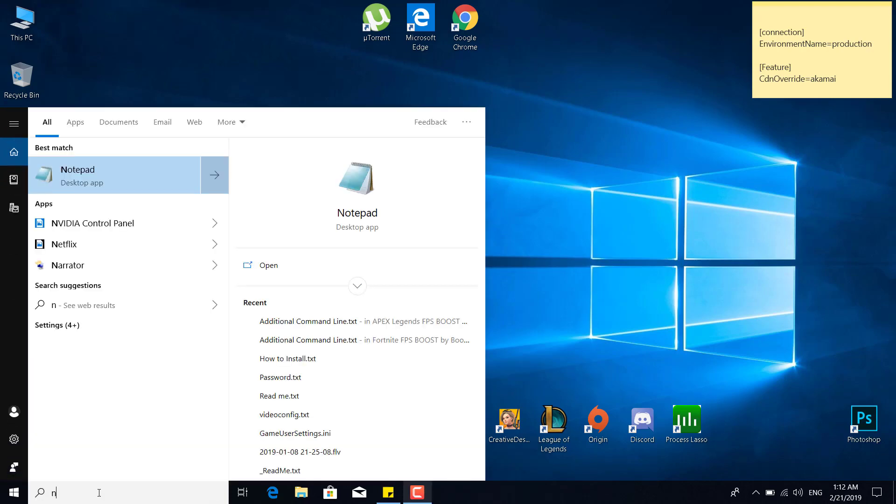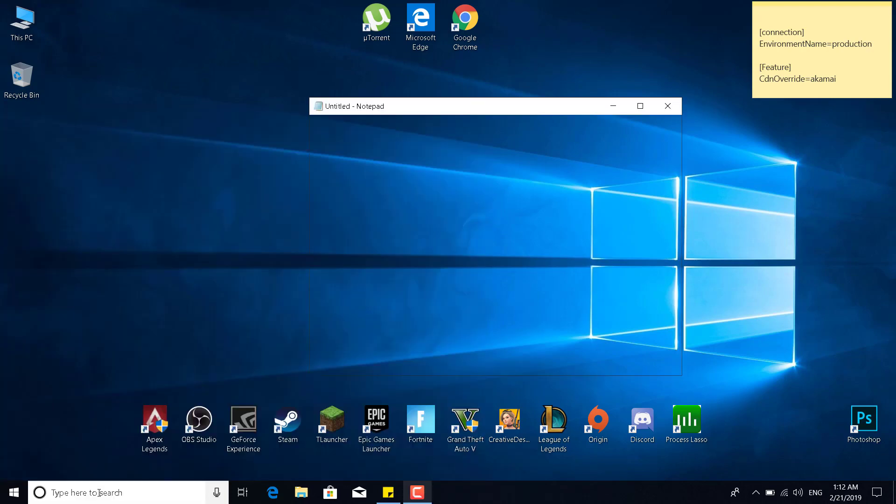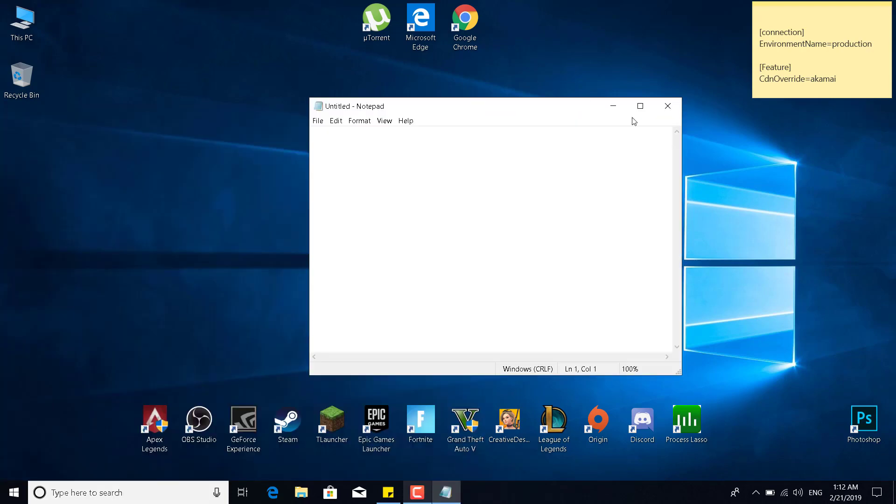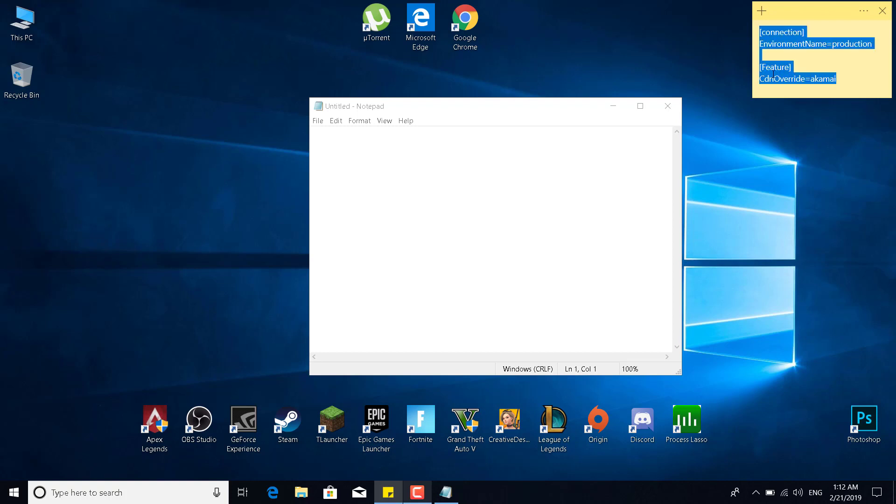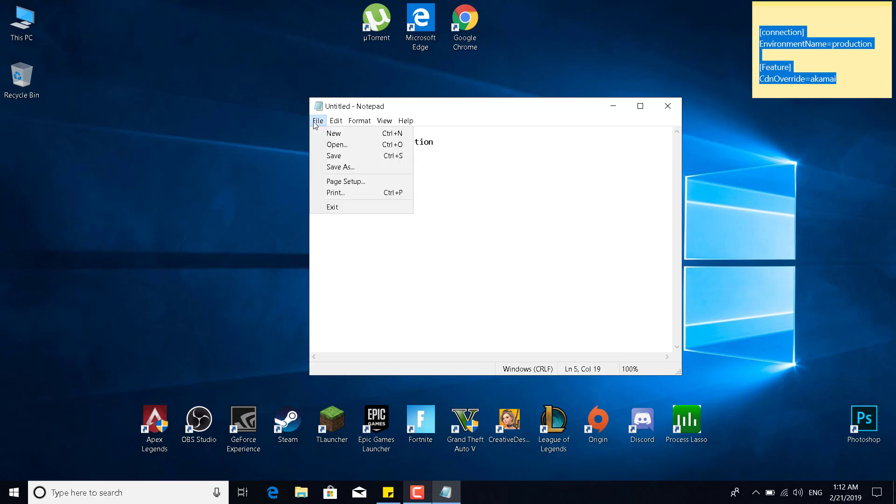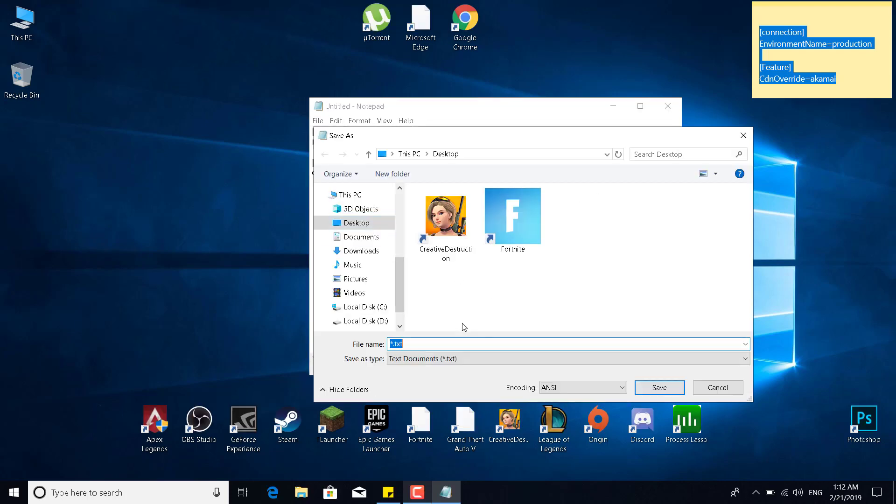So basically what you want to do is open Notepad and paste the text from the description. I'm gonna put this text in the description and you want to paste that into a Notepad file. Once you do that, just click on File, Save As.